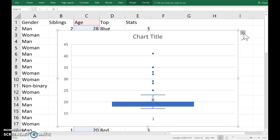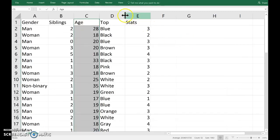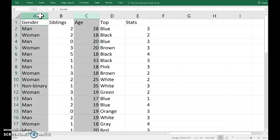Now supposing I wanted to draw a separate box plot for the various genders, so I'll just delete that. Holding the control button down on the keyboard and then clicking also column A.